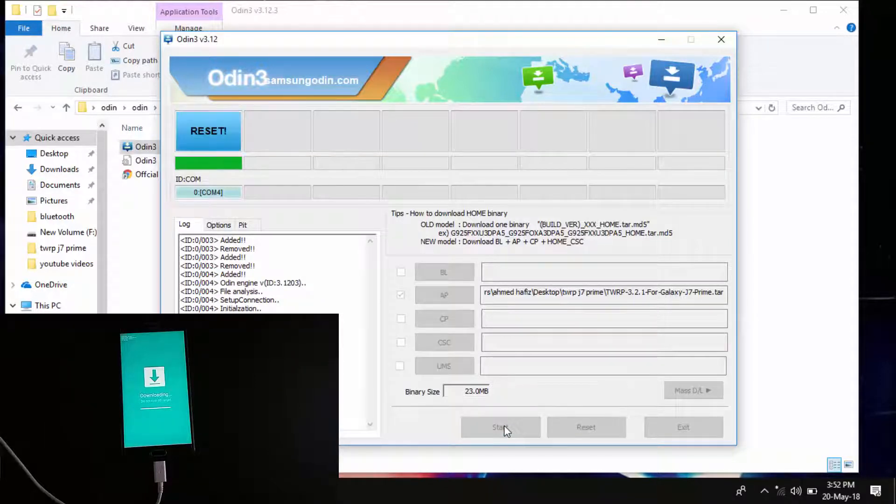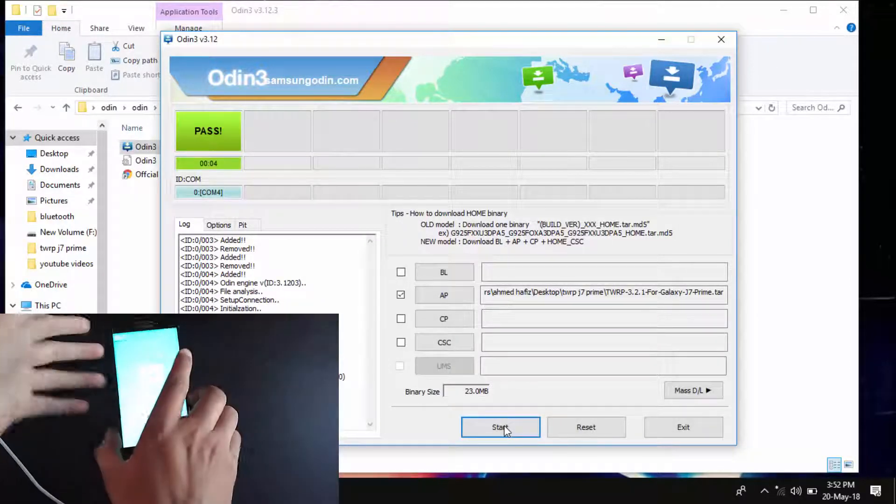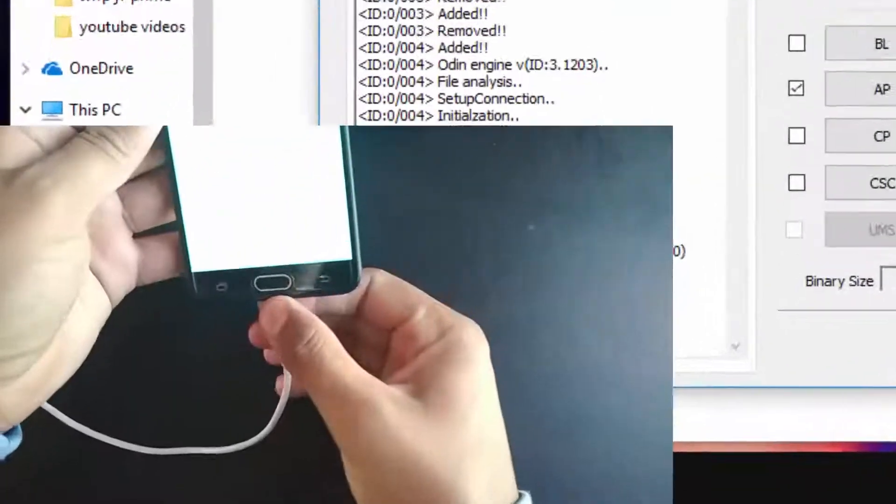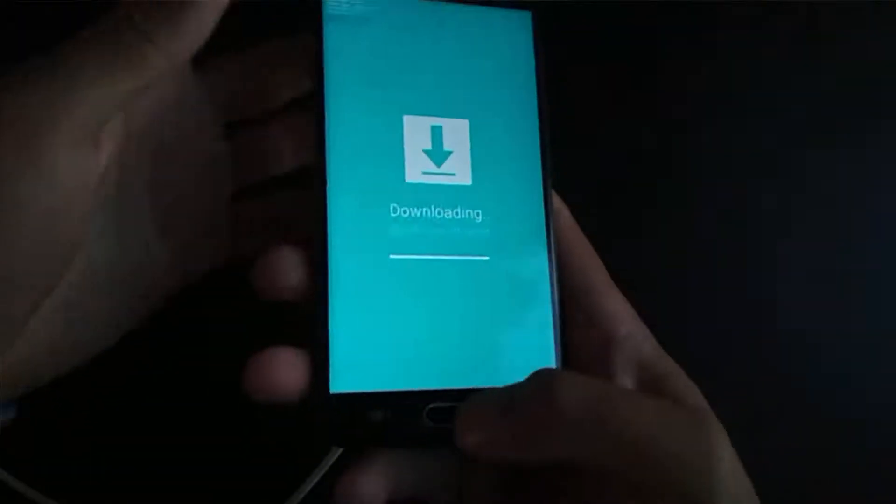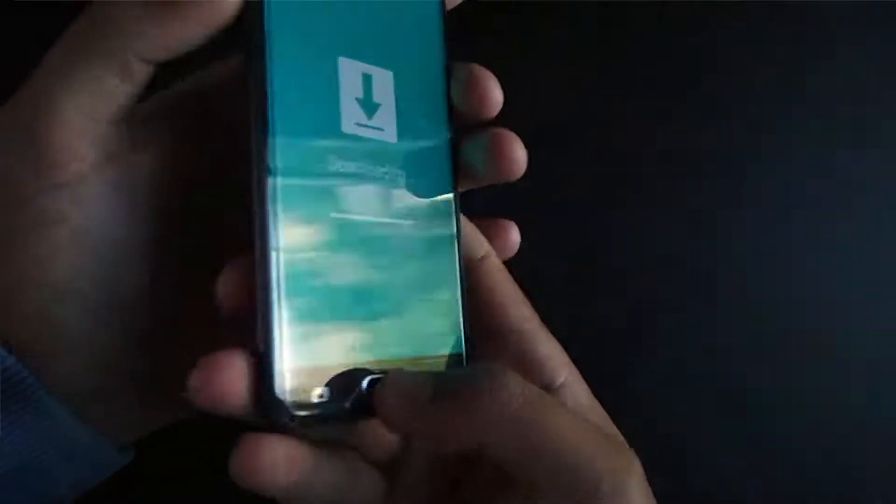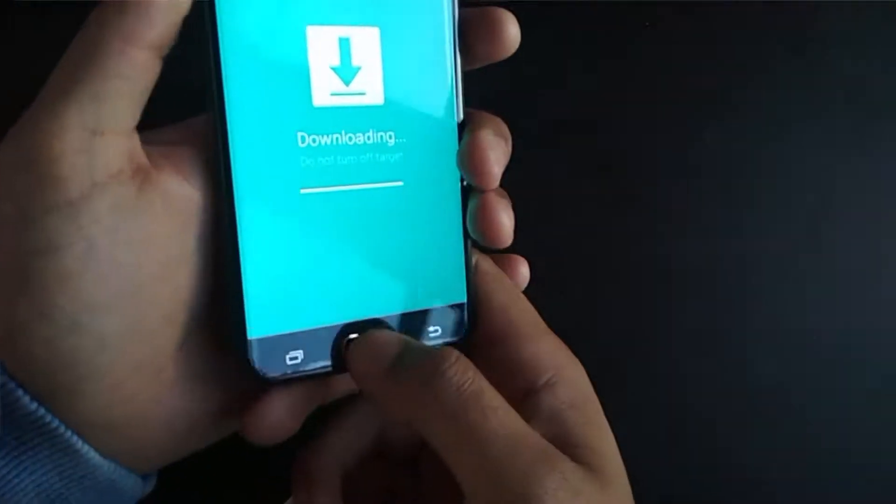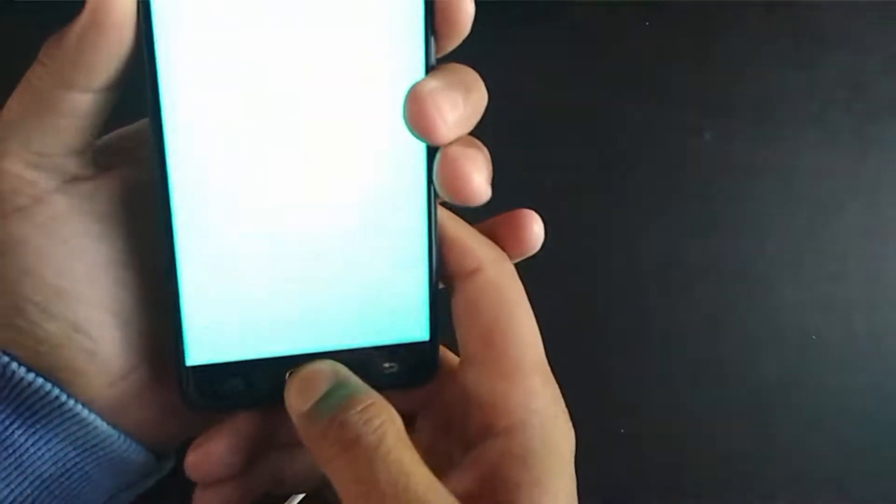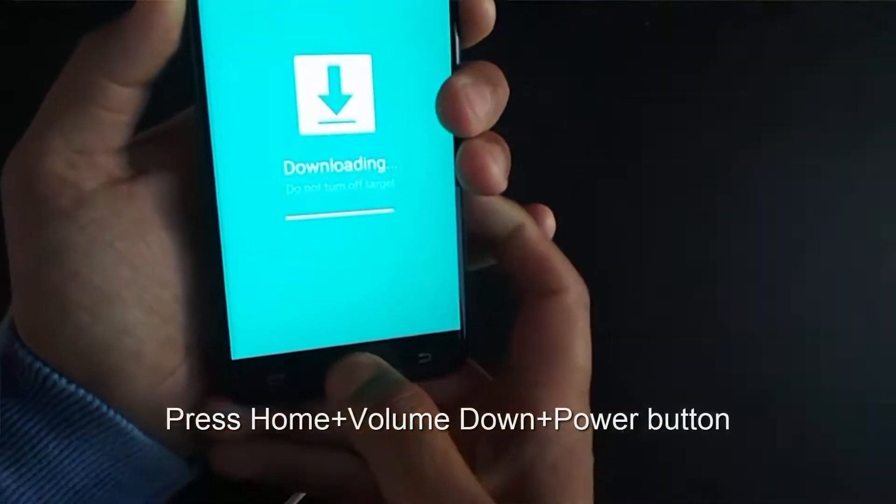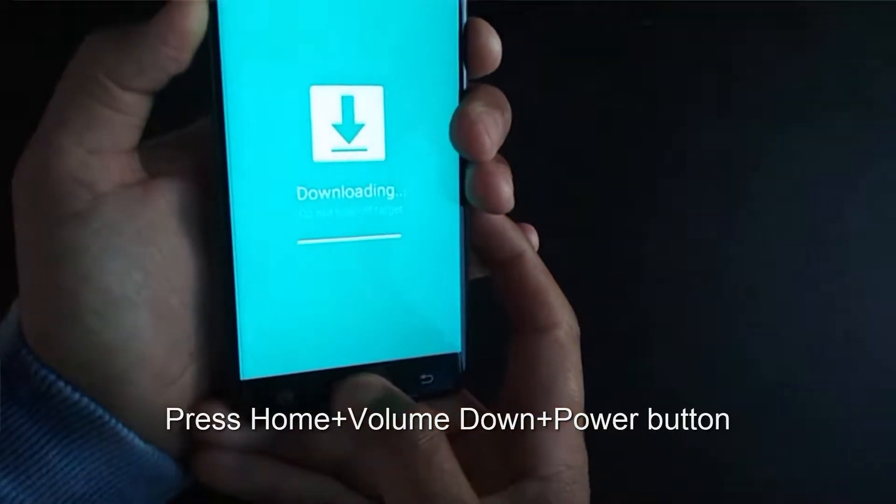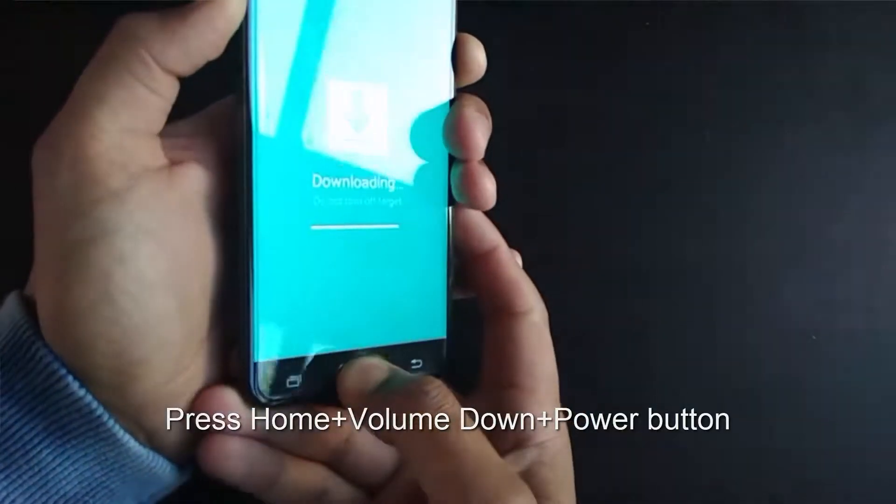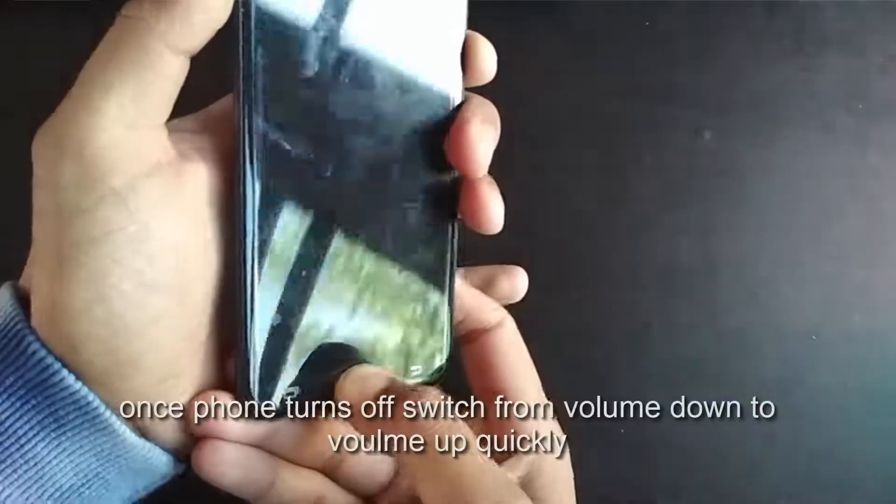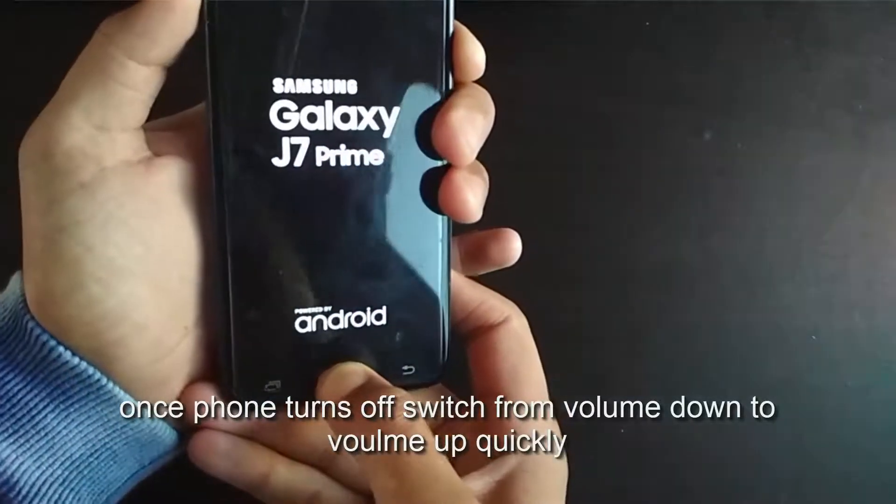Okay, it says pass but your phone is still here. Now just unplug it. What you have to do is press the combination of buttons again: the home button, volume down button, and power button at the same time. Once it turns off, you have to switch from volume down to volume up.